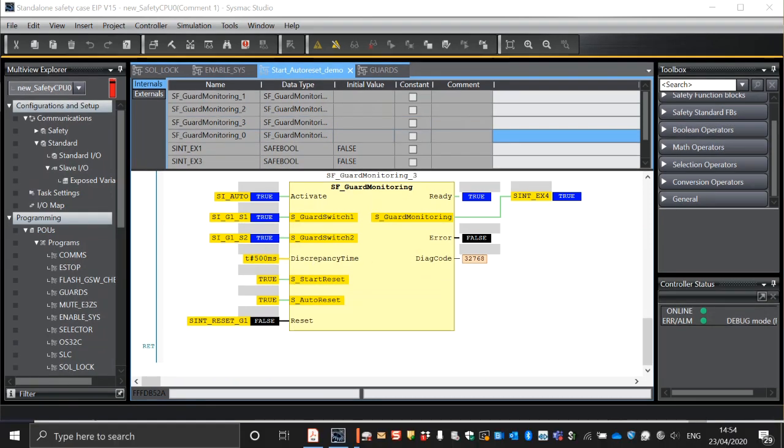So that's how we correctly use the start reset and auto reset variables in Sysmac safety. Thank you.